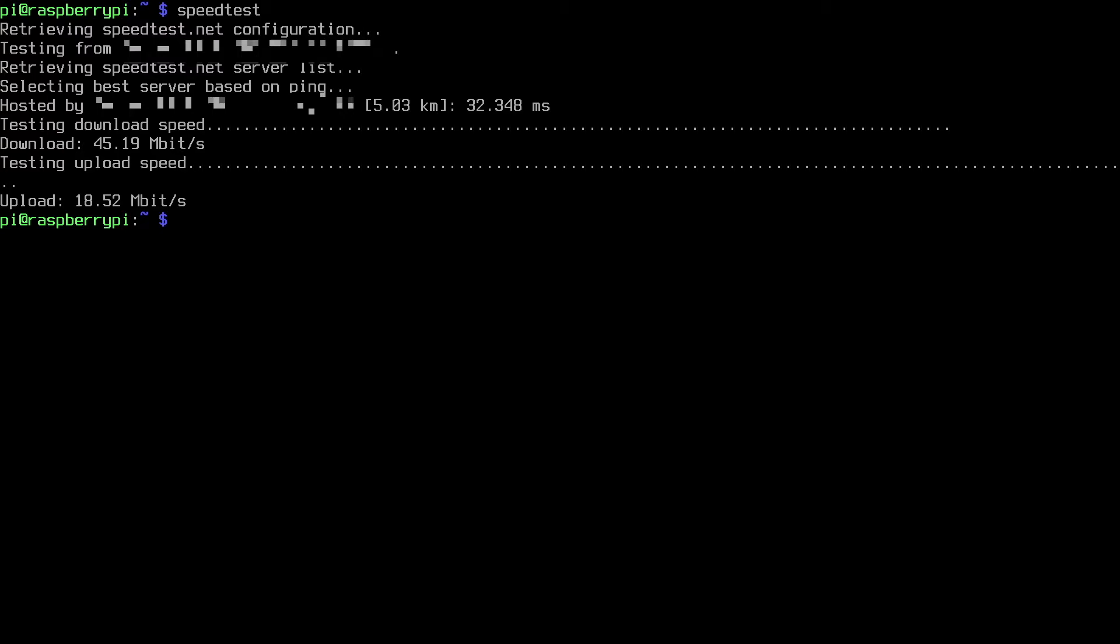So it looks like I'm getting 45 megabits per second download and 18 megabits per second upload and that coincides with what I pay for. I pay for 40 down 20 up. So that's very similar.